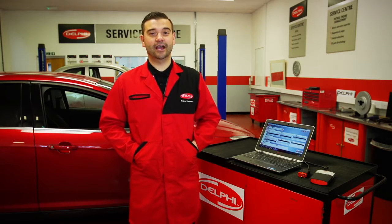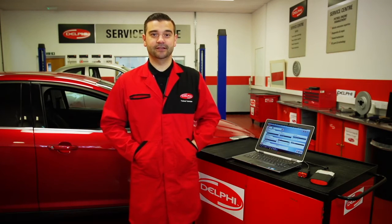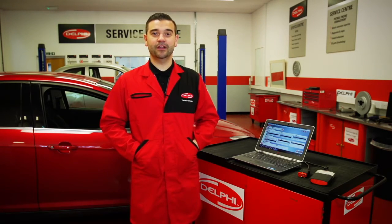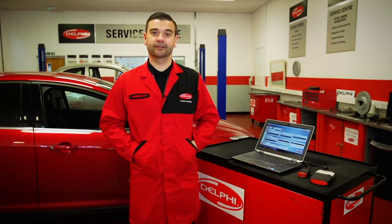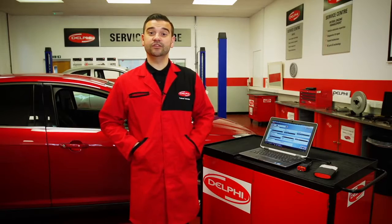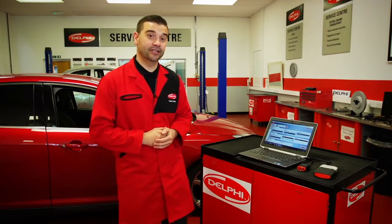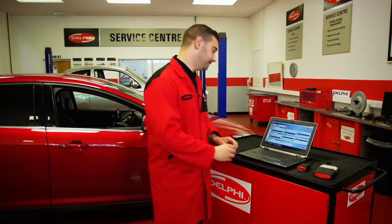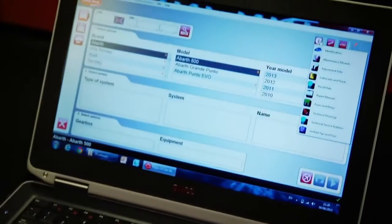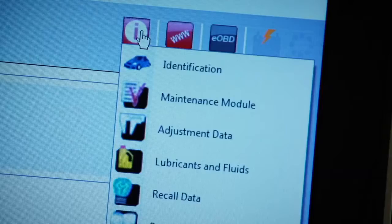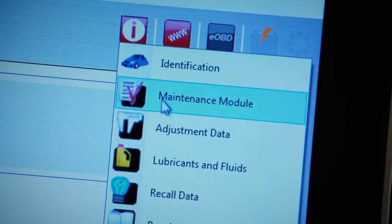Hi and welcome to the Delphi how-to video series. My name is Philip Mitchell and I'm a service operations engineer here at Delphi. Today I'm going to show you the features and benefits of the Delphi DS diagnostic tool and how to get the most out of the software. We will also take a brief look at the new free vehicle technical information included and your optional guided diagnostic section available with your current DS license.